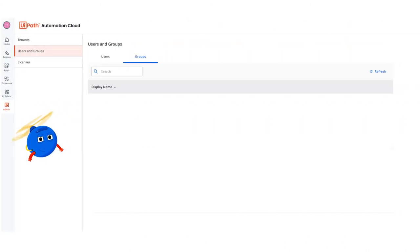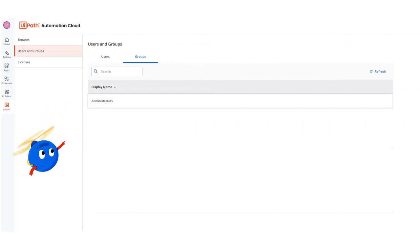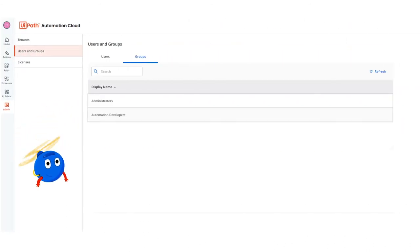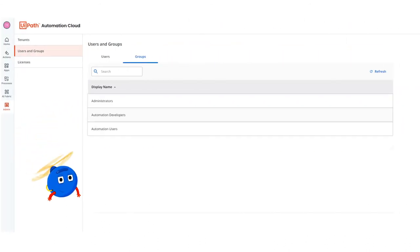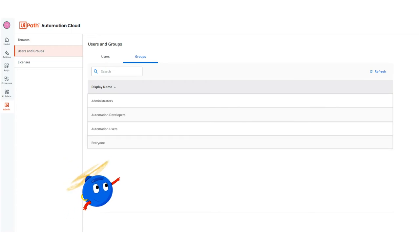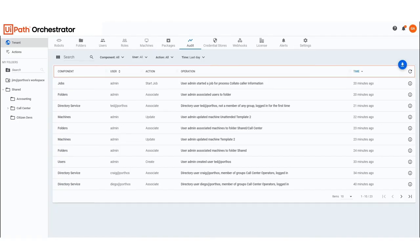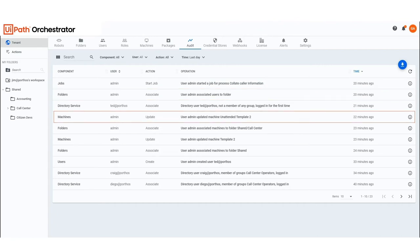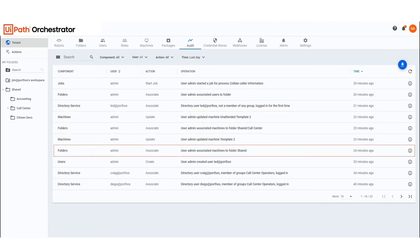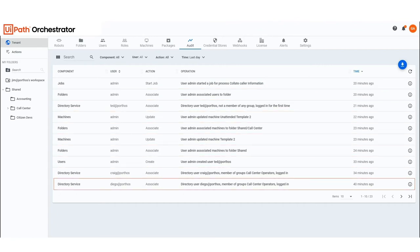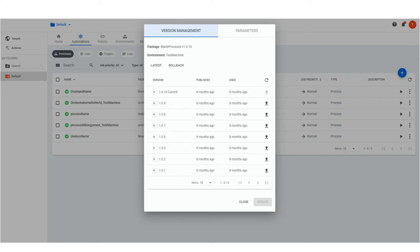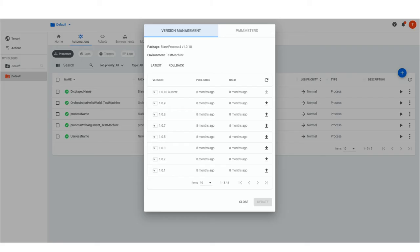UiPath Orchestrator provides control over the entire automation lifecycle through a role-based access control model. An audit trail is generated for every action that happens on the Orchestrator and every robot action is logged. Orchestrator also manages multiple versions of an automation, including rollback if needed.